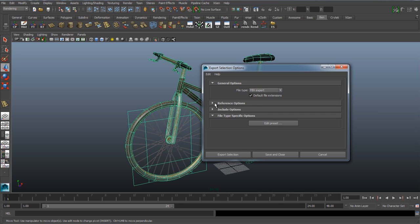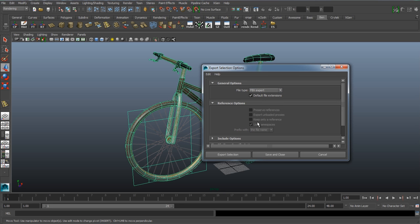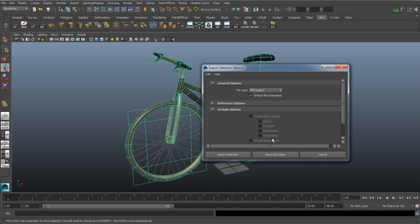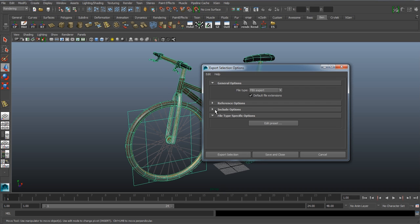At first if you play around in here you might notice that lots of stuff is greyed out. You might be thinking why can't I include texture information. Don't worry, we'll do that in a moment. All we have to change in here is FBX export and then go to export selection.